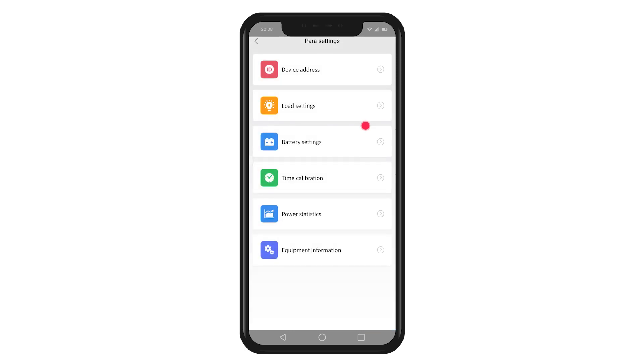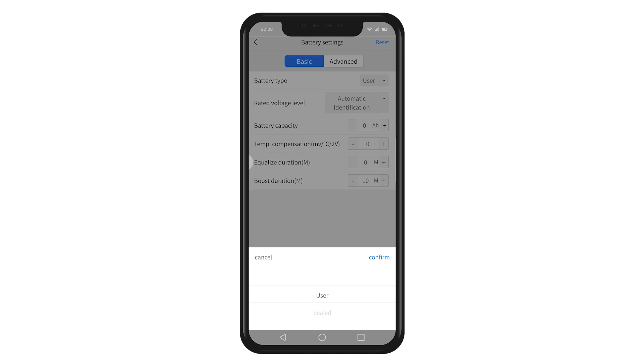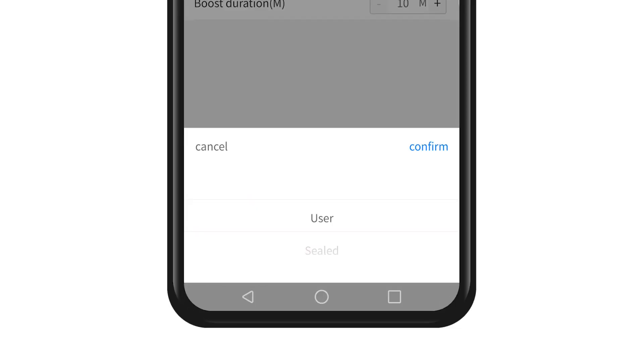Click on the battery settings. Here you can see the relevant information about battery. Choose the battery type. We support a wide range of battery types.